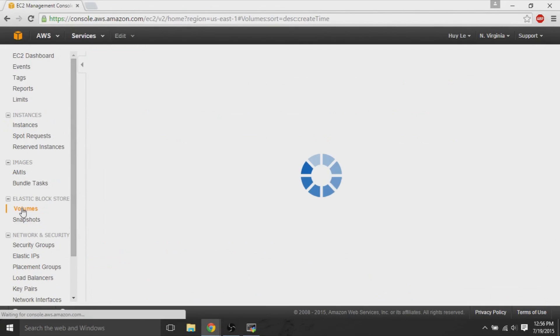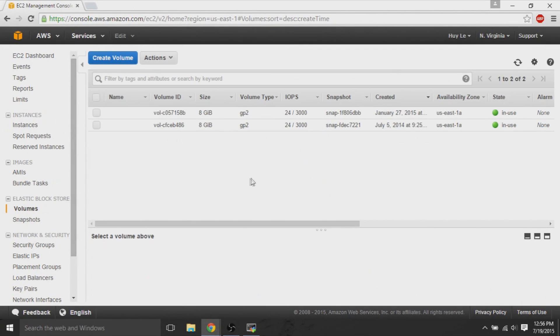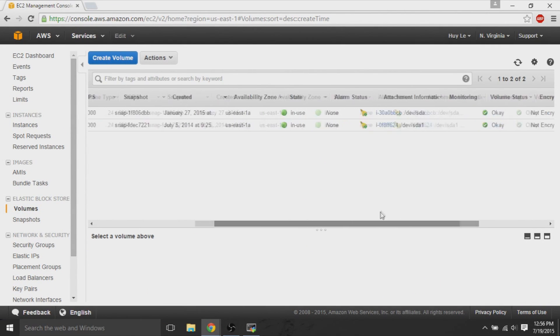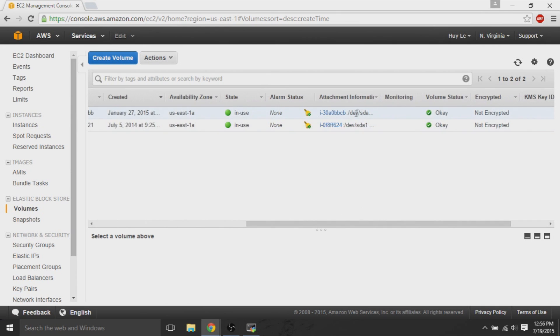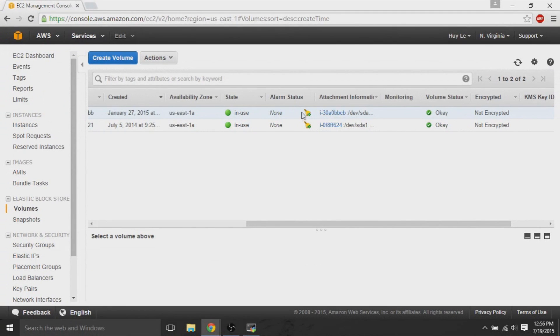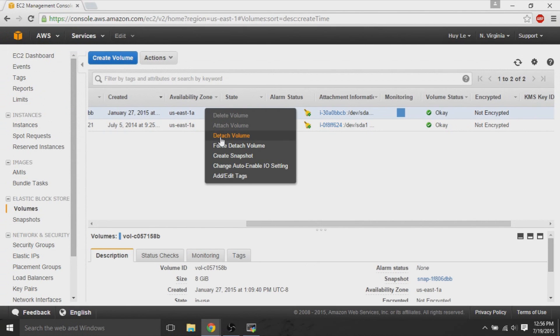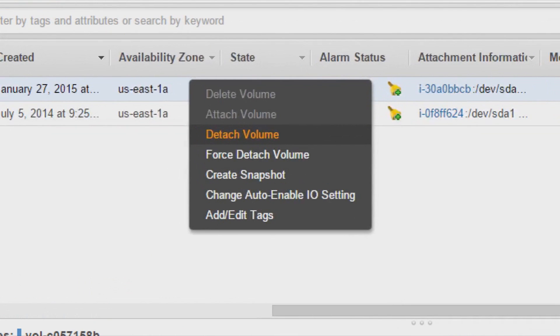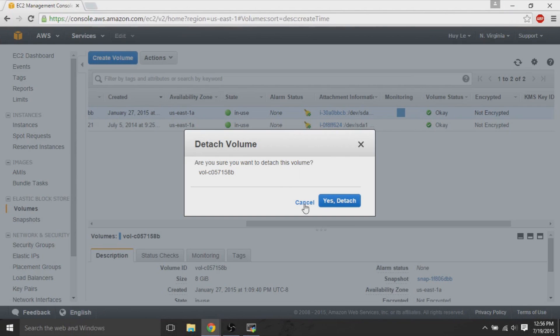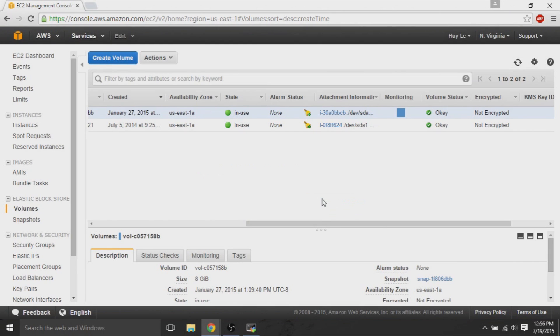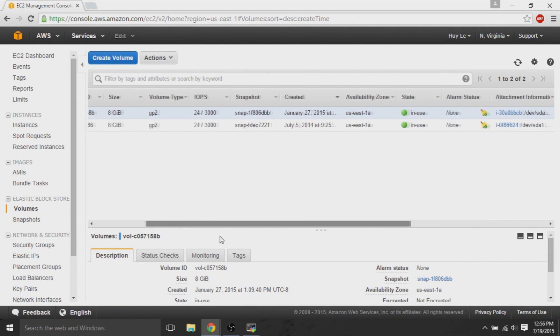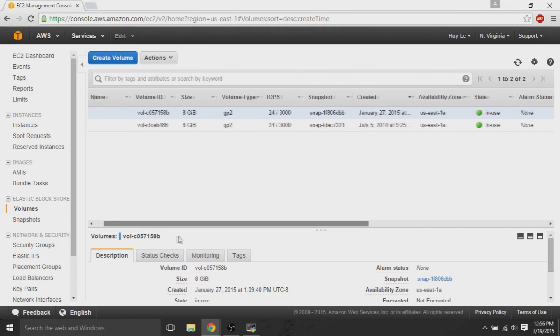Second step is to go to volumes. Underneath volumes, you can see the whole volume or the whole hard drive, virtual hard drive that's currently being used. You detach the one with the instance ID. So, this volume had I30.